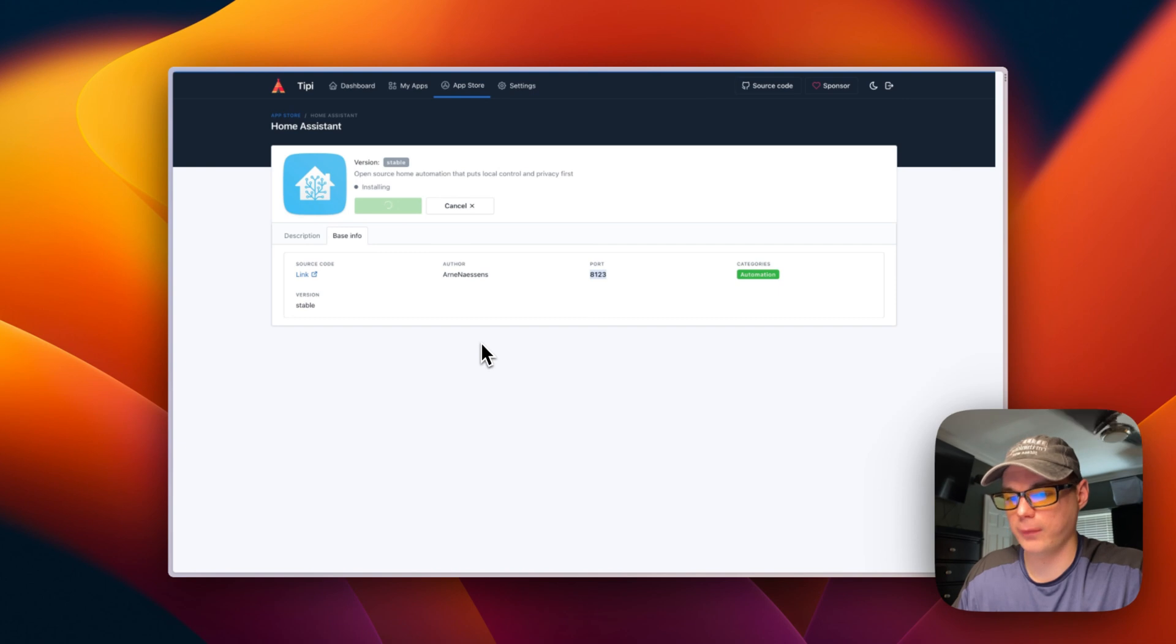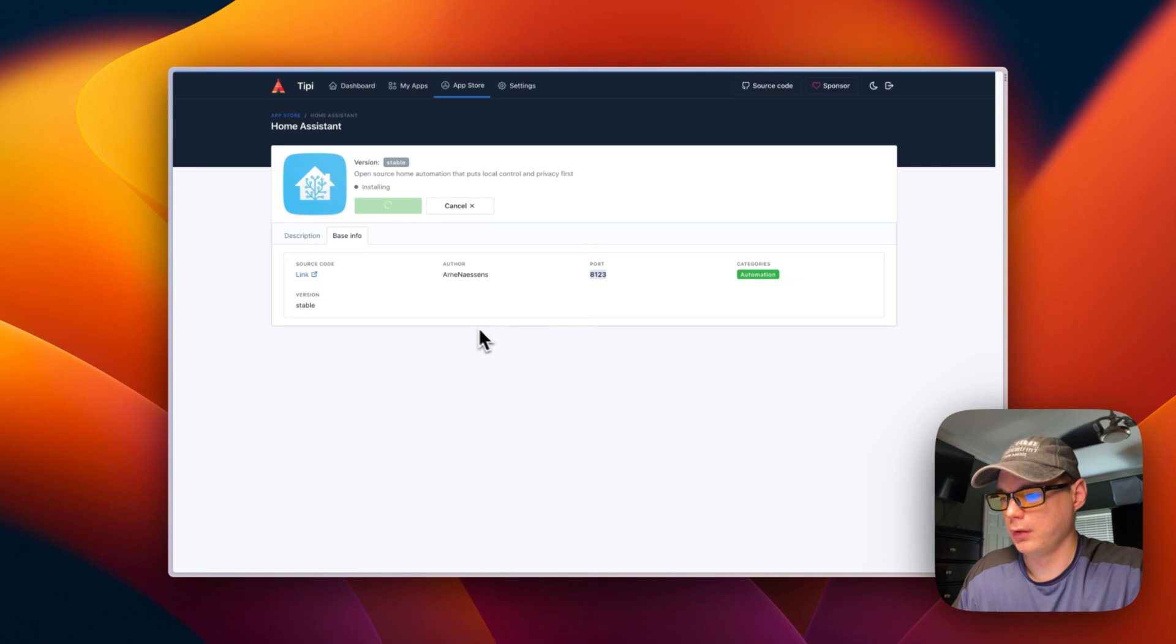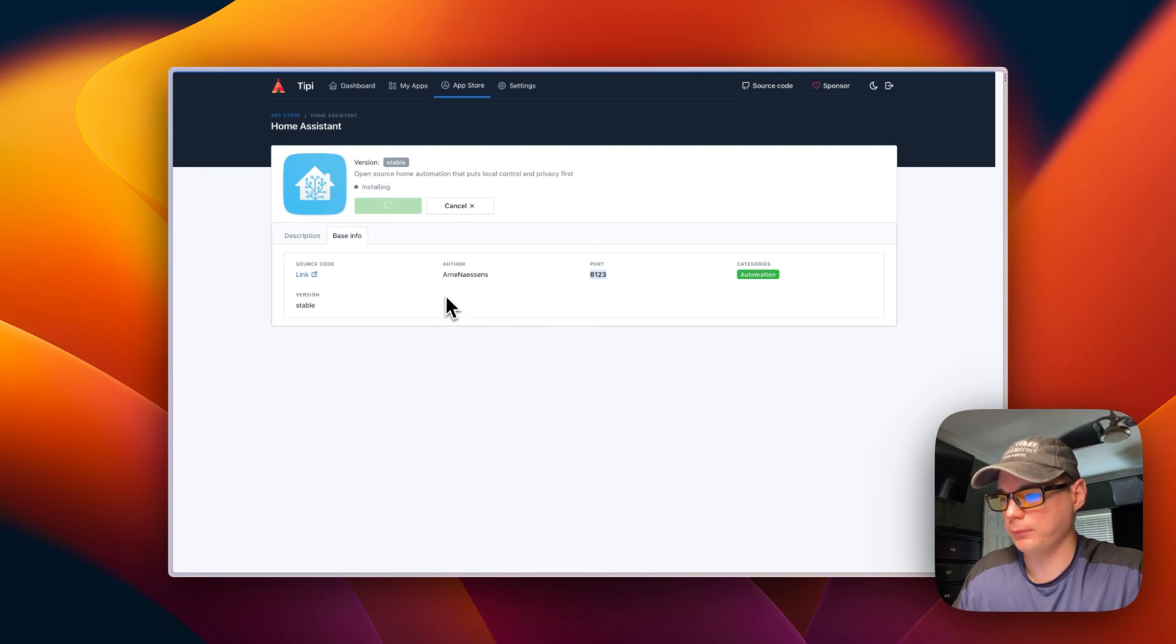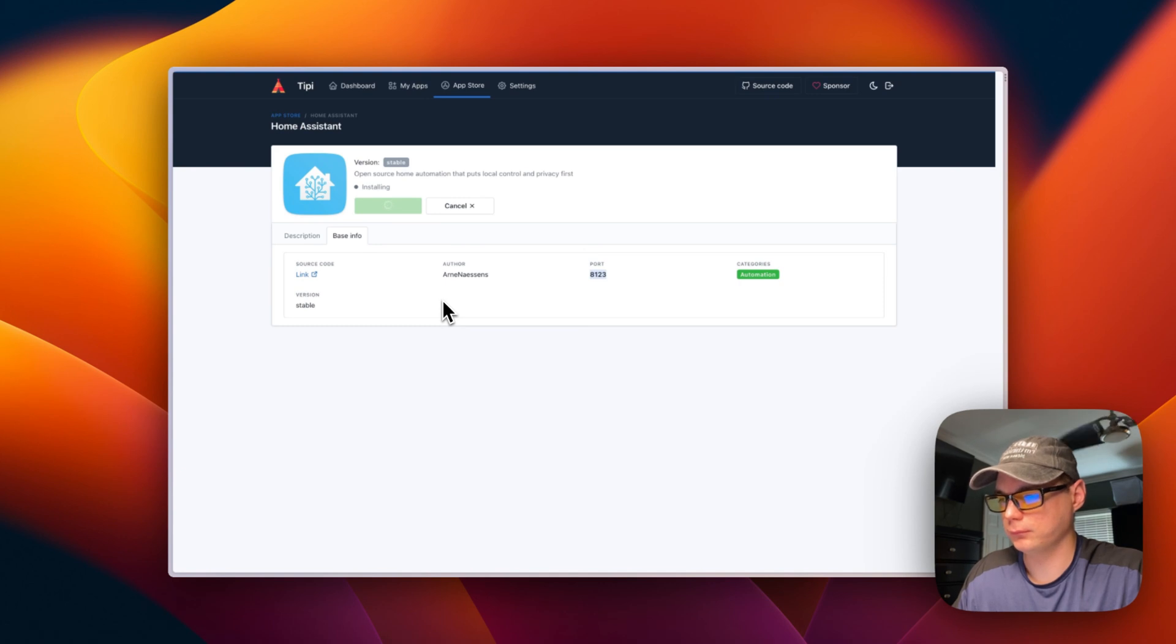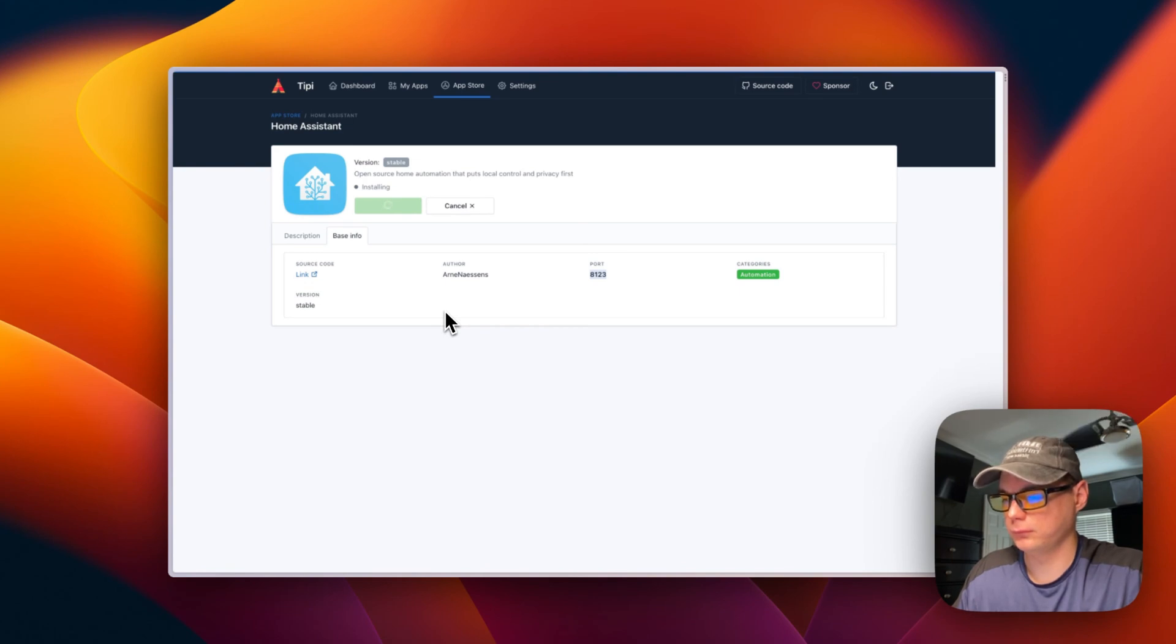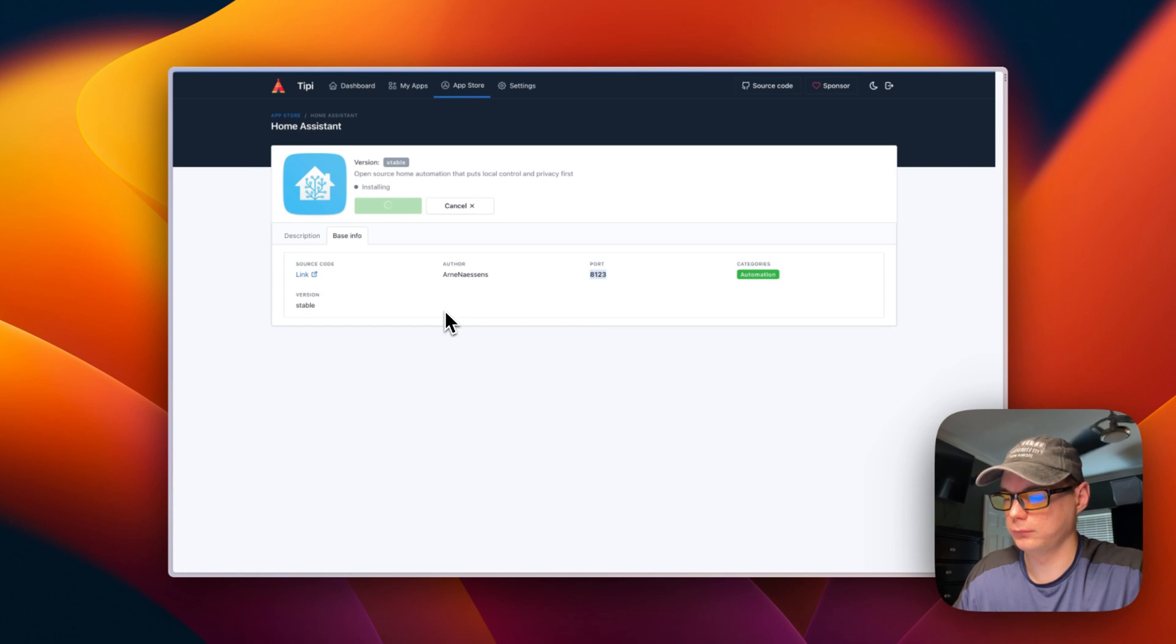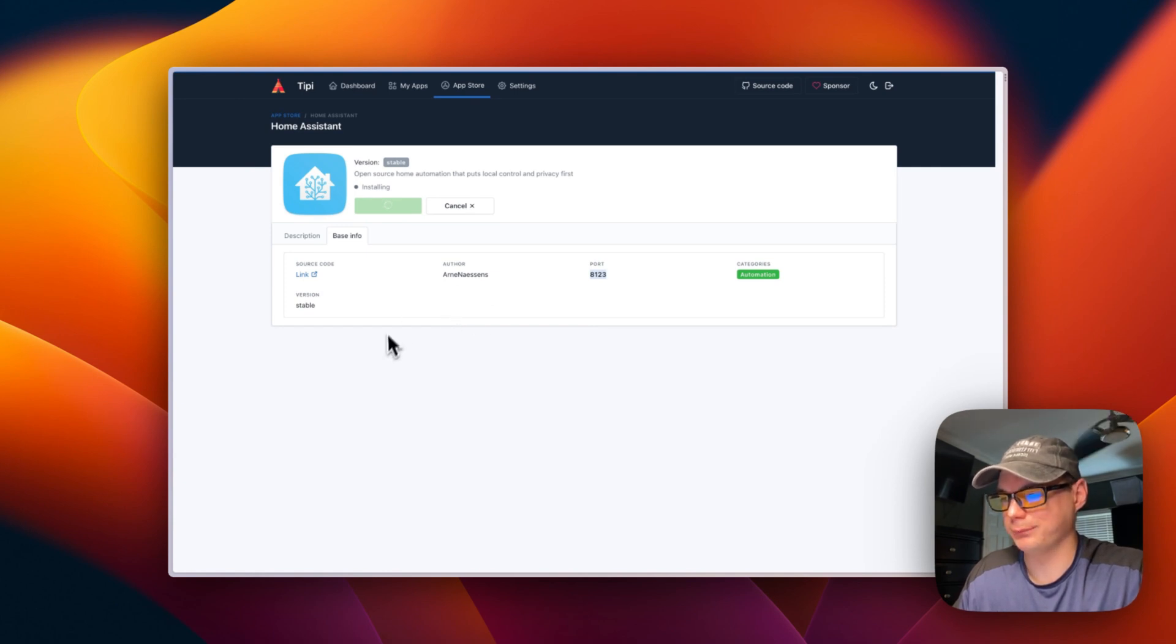This is downloading the Docker container from GitHub packages. It's booting up the Docker Compose in the background. This could take a bit.